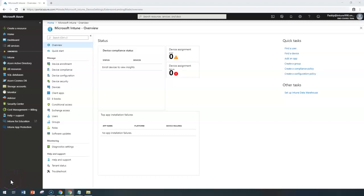Hello and welcome back. In this short lecture, we're going to learn about how to configure Android Enterprise custom profiles, which are OMA URI settings.